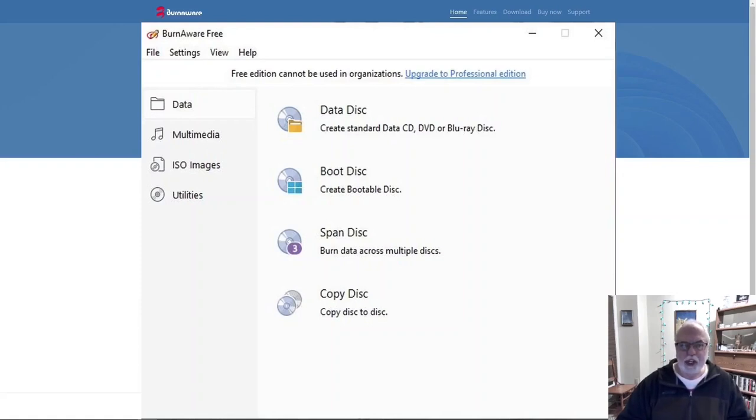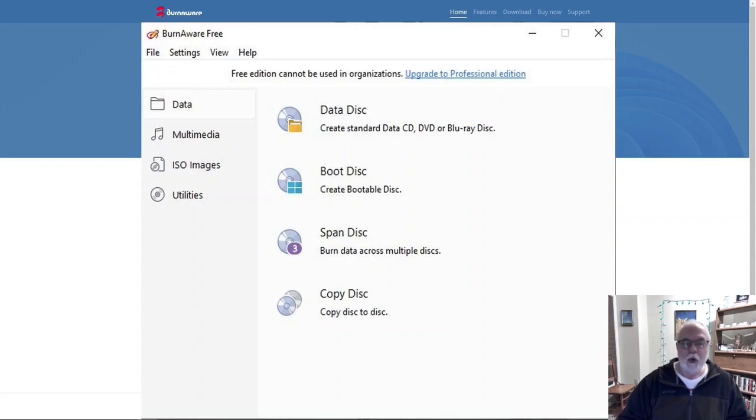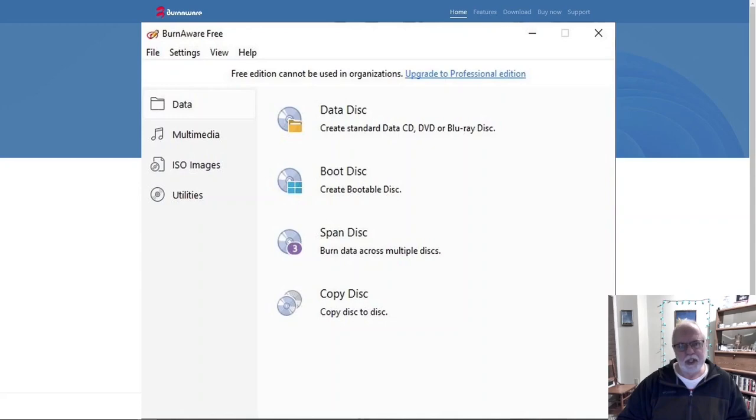BurnAware Free is a great, easy-to-use program you can use to burn CDs or DVDs. Whether you want to create audio entertainment or data backup, BurnAware Free can do it. Let's take a look at what it has to offer.